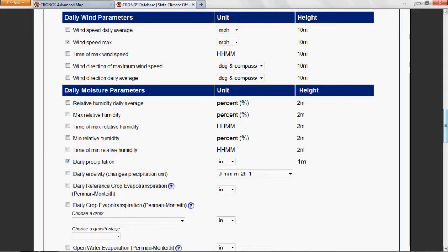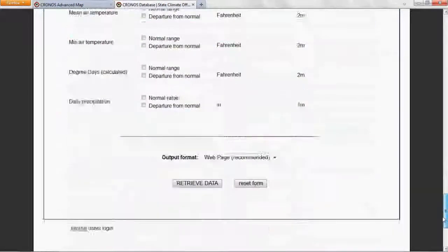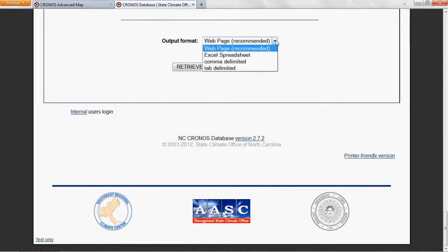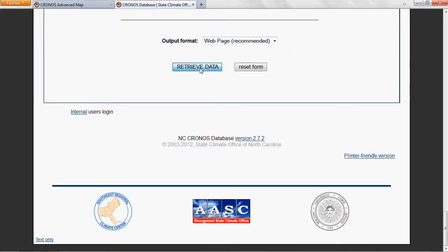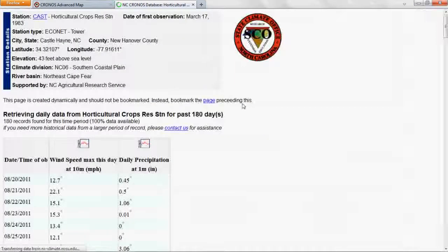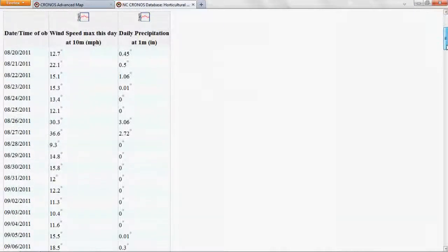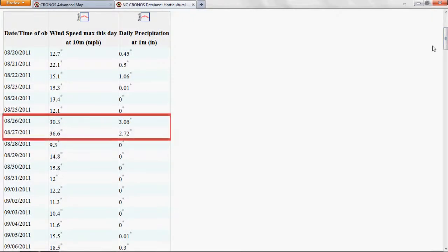Now, let's scroll down and choose our output format. You can view the data as a web page or as a spreadsheet. Let's view it as a web page, then click the retrieve data button. When the hurricane came through, this station measured a maximum wind speed of about 37 miles per hour and almost six inches of precipitation fell over a two day period.